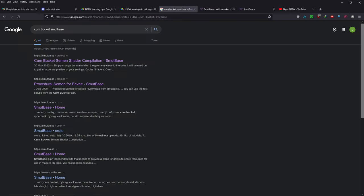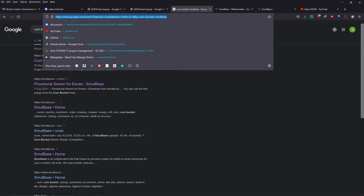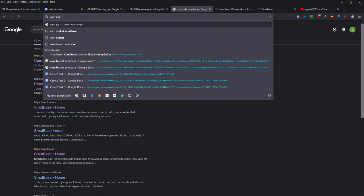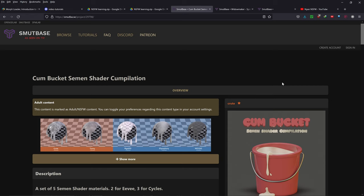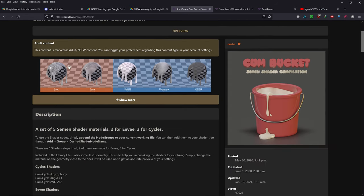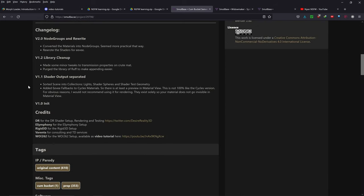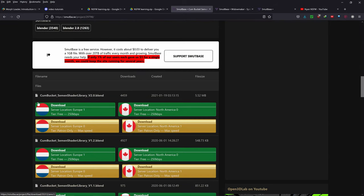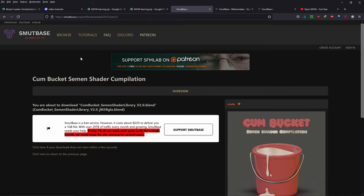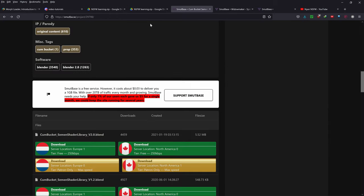So, the prerequisites for this tutorial: first, just type in 'cum bucket smut base'. You want to click on the first link that pops up. This is a set of cum materials for both Cycles and Eevee by Crute. I'm going to show you how to use them today — it's pretty simple. Just file append it. Basically scroll down to the very bottom and download the v2.0.blend file, then click download and wait a little bit.